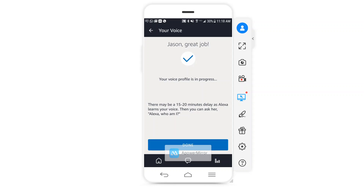Just like that, you can see that my voice profile is in progress. It does say that it will take anywhere from 15 to 20 minutes for it to actually learn who you are. Once this is complete, I can ask Alexa "who am I?" and it'll identify that this is me — this is Jason. And I can of course do this for other profiles in the house.